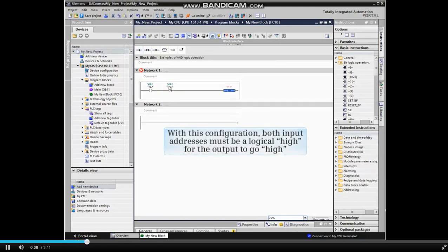With this configuration, both input addresses must be a logical high for the output to go high.